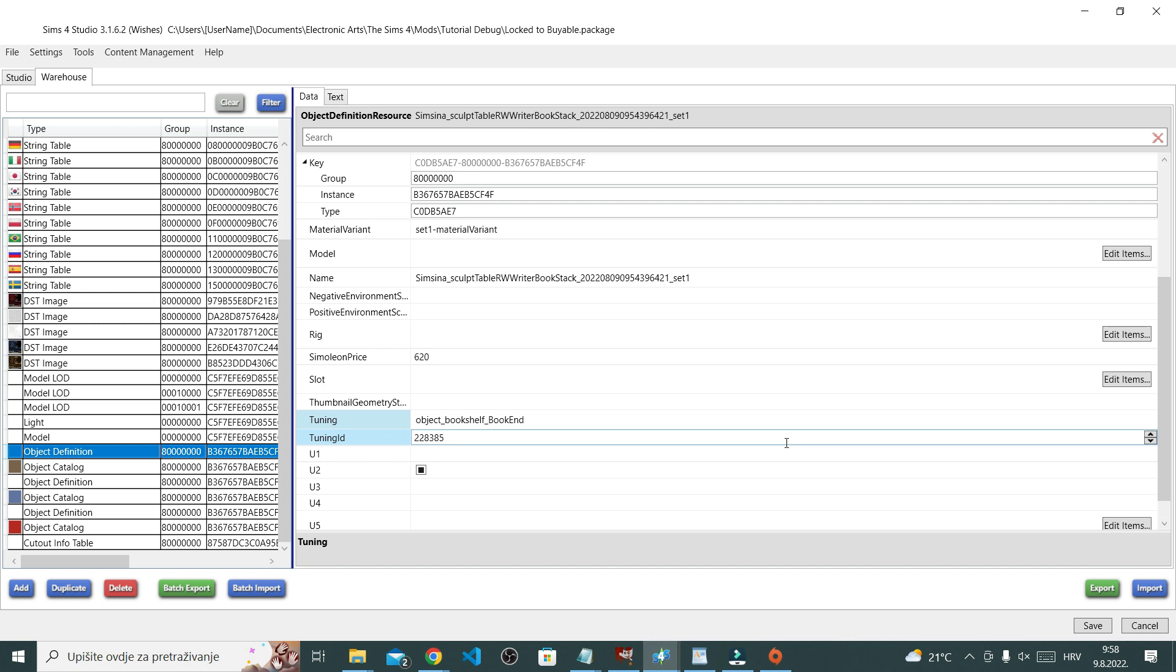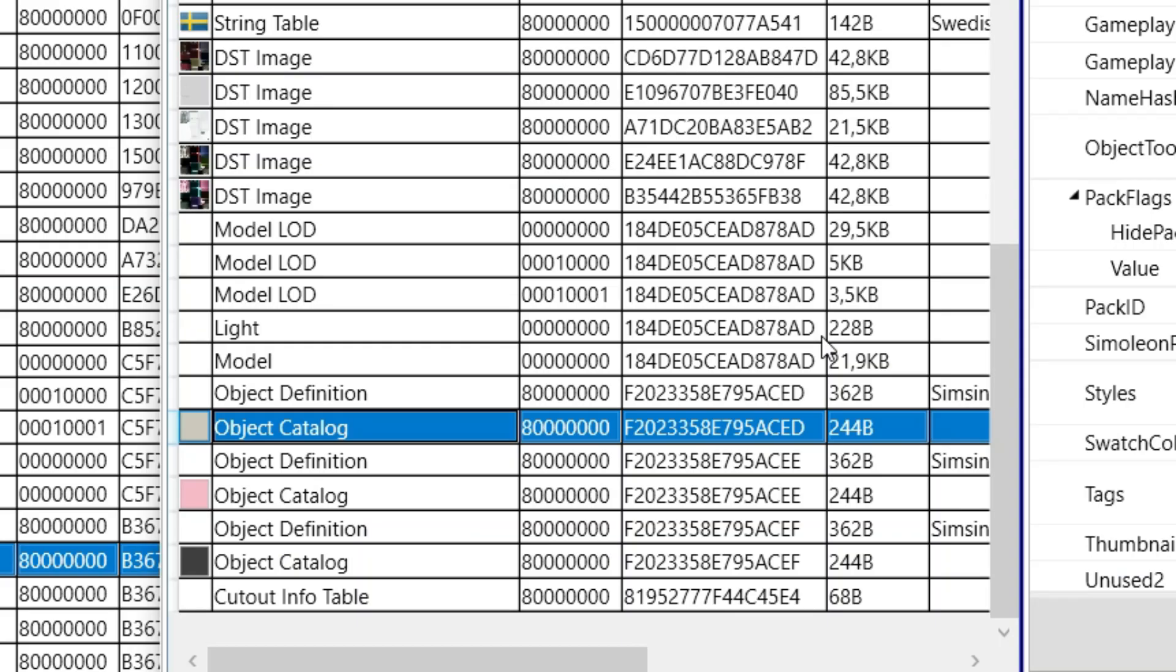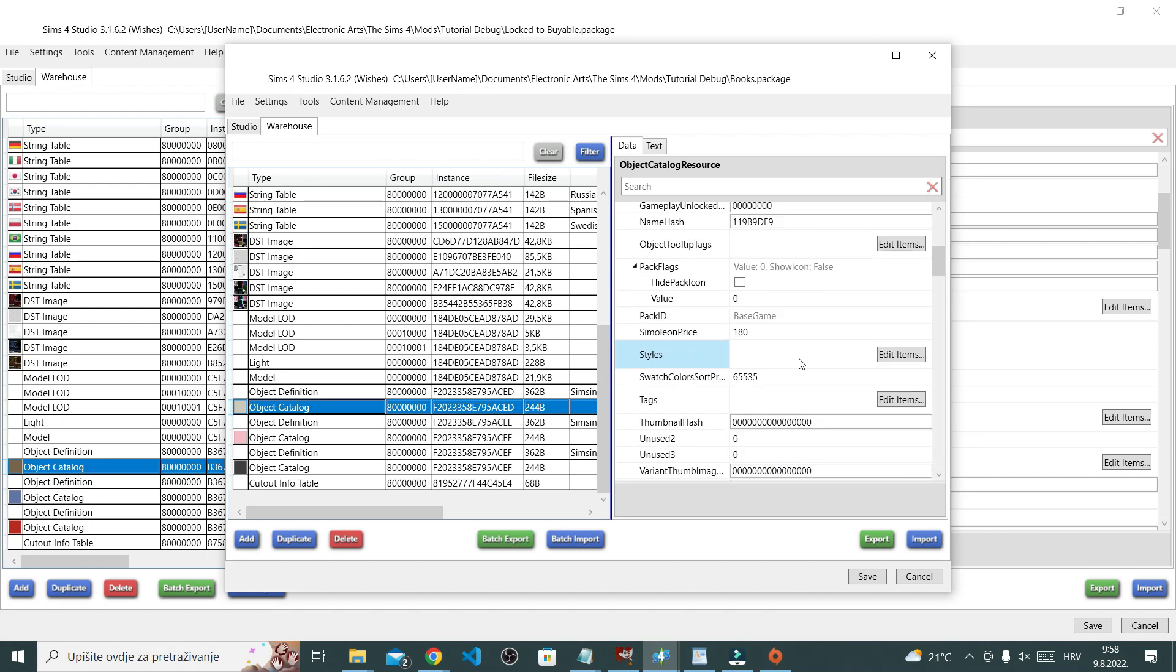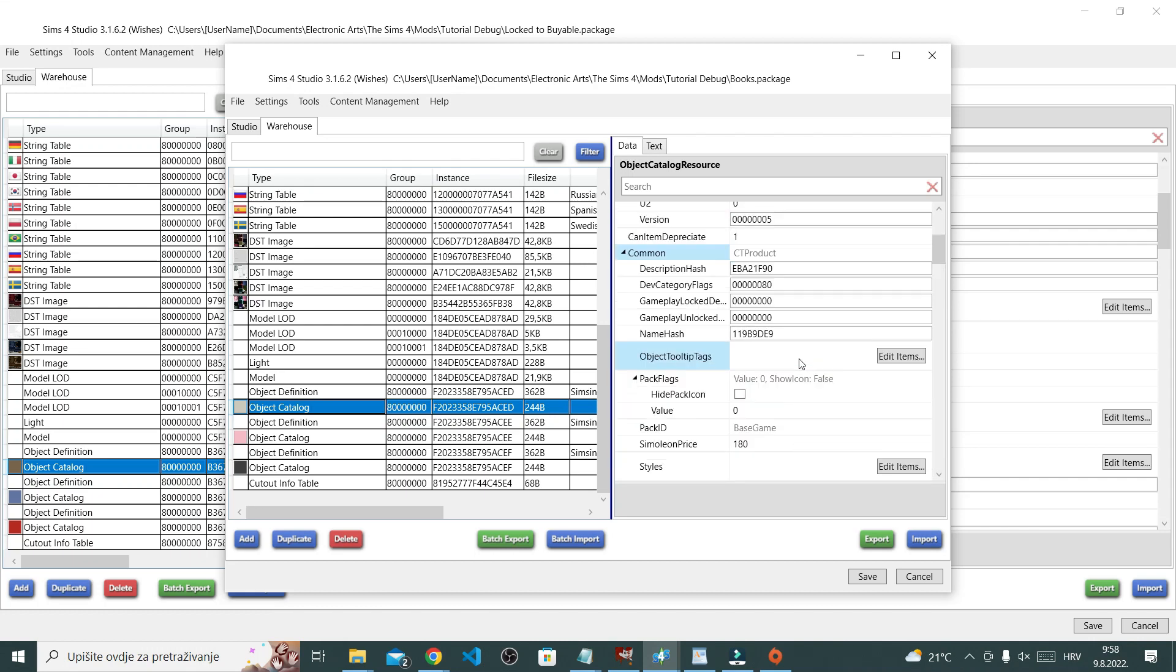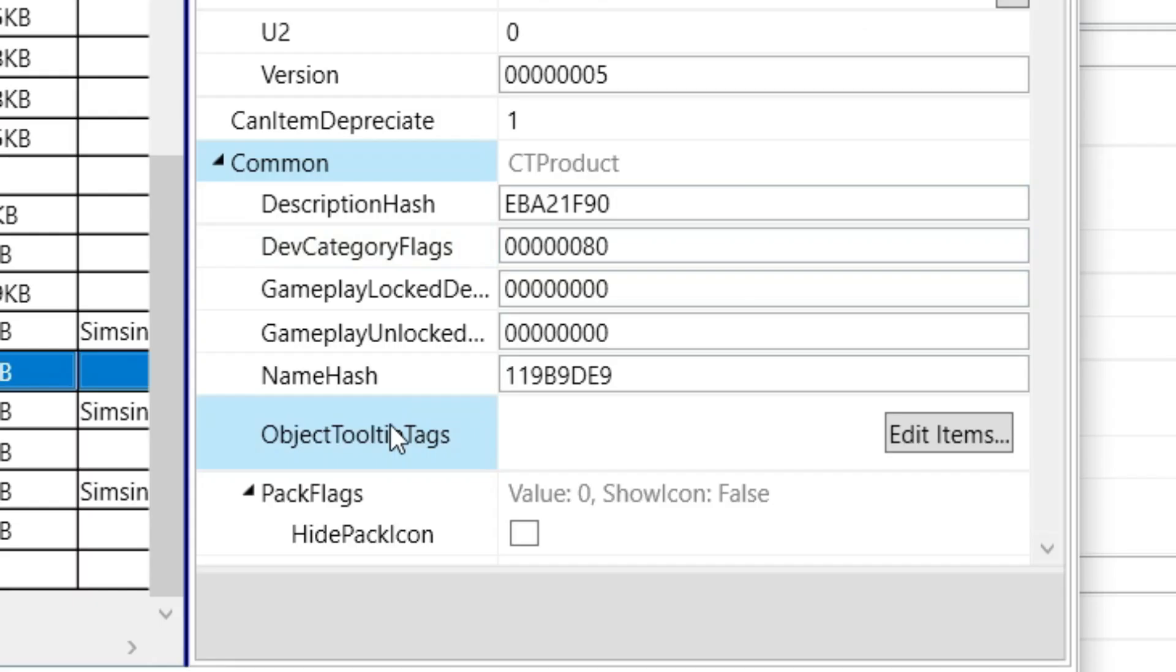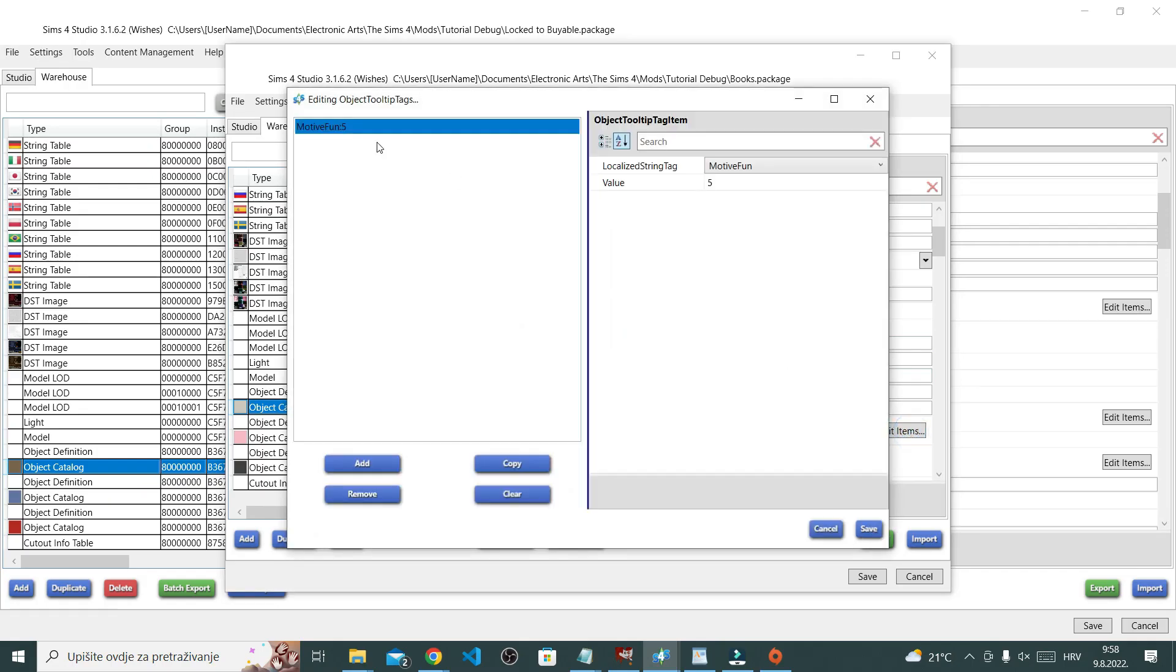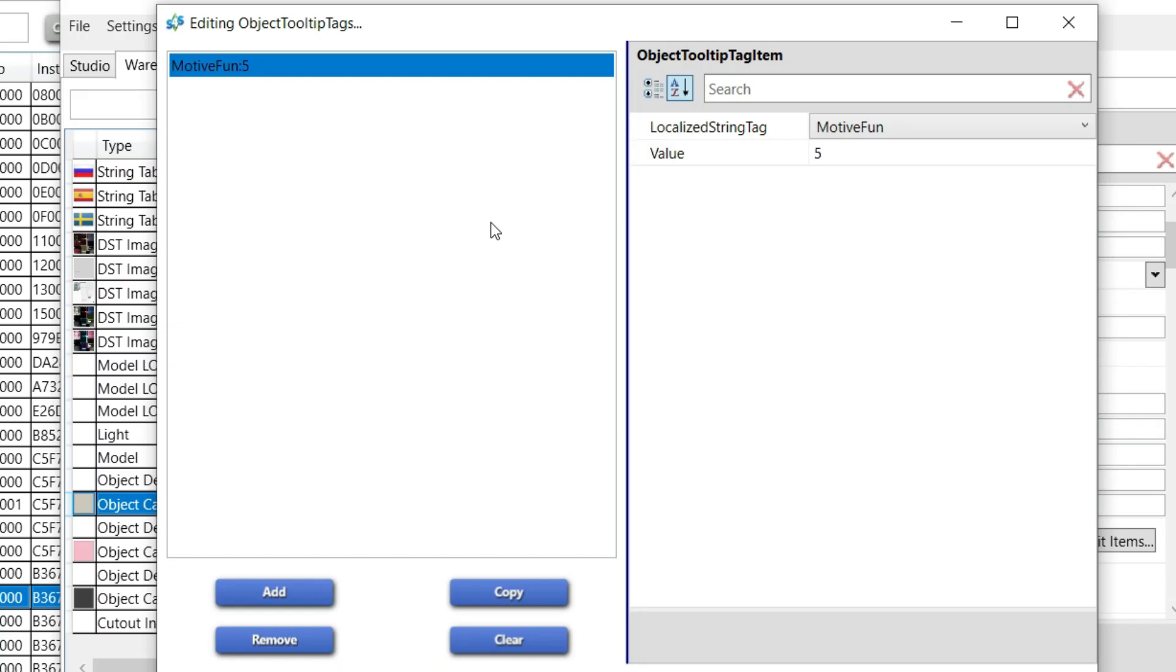So go to our reference object and then under object catalog, go to object tooltip tag right here and click edit items. And here you can see that this particular bookcase item has motive fun 5.